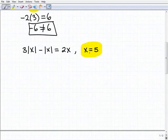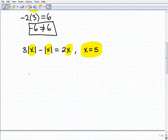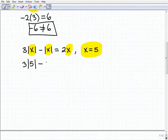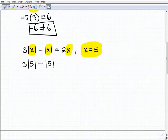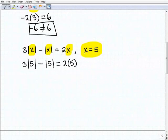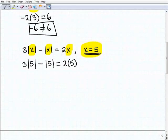We want to check if x equals 5 is a solution to this equation. I'm going to plug in 5 for all the x's: 3 times the absolute value of 5, minus the absolute value of 5, and we want to see if that equals 2 times 5. Quick reminder: when plugging in values, especially in an expression like 2 times x, you always want to use parentheses — 2 parentheses 5.